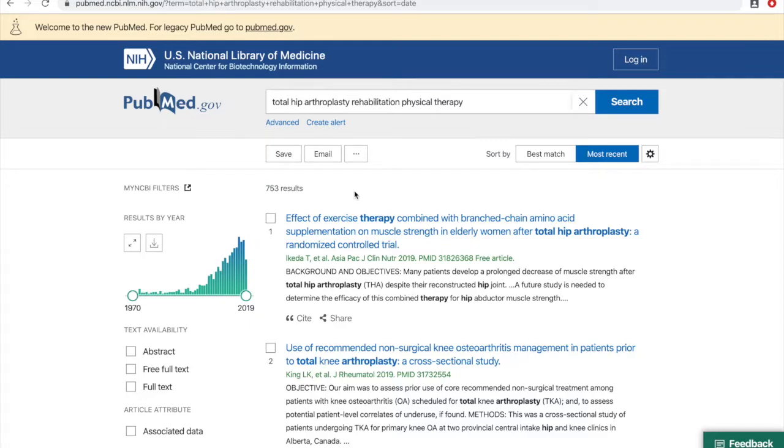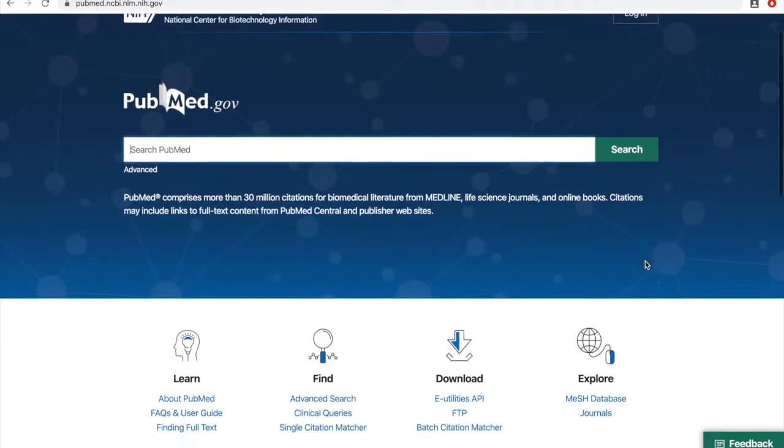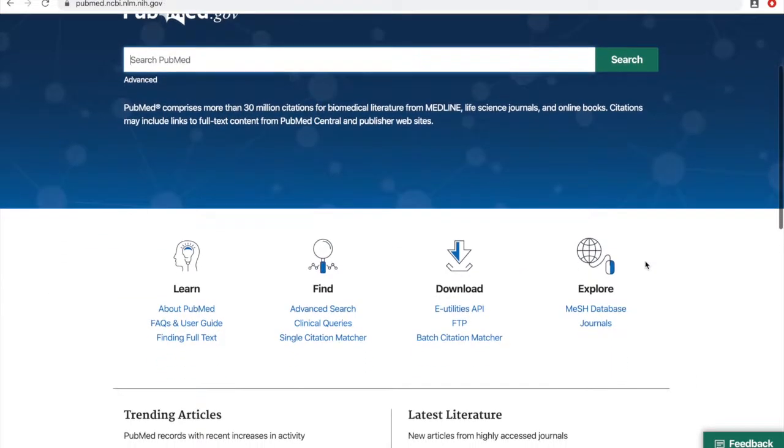Now to translate that into a MeSH search, the first step is to go back to PubMed's home page and click the MeSH database link in the lower right.